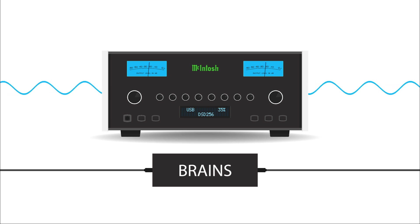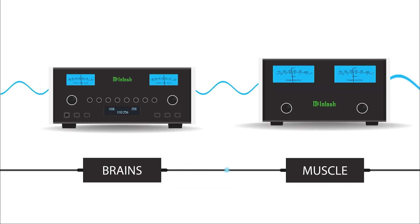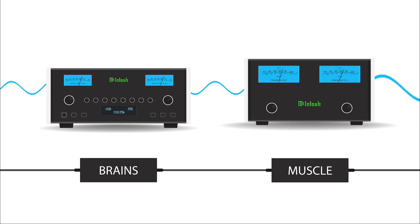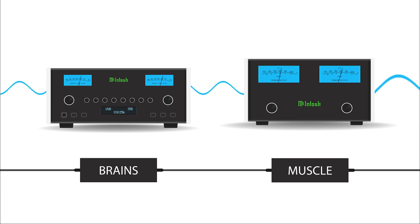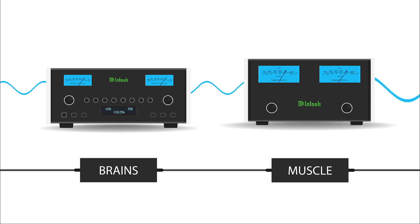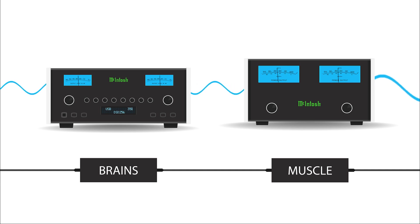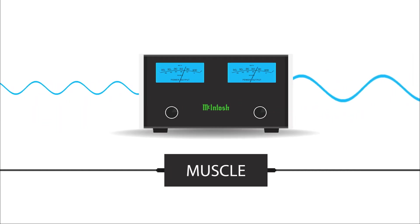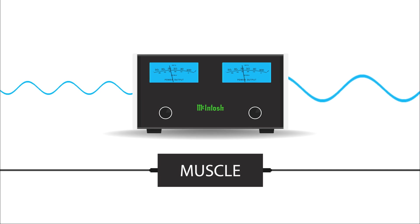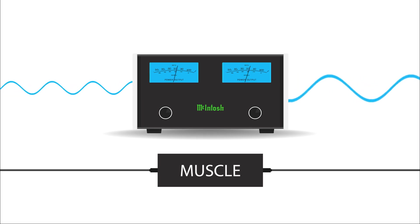Now for the muscle component, the power amplifier. It takes the small audio signal from the pre-amplifier and amplifies it, delivering the power your speakers need to fill the room with sound. More watts means you can play the system louder without distorting the audio.